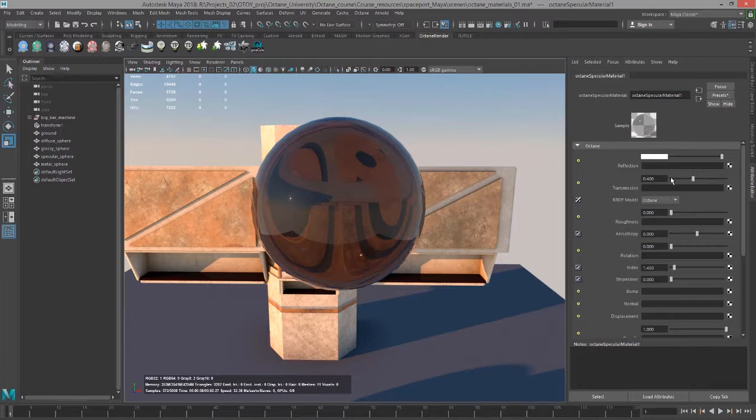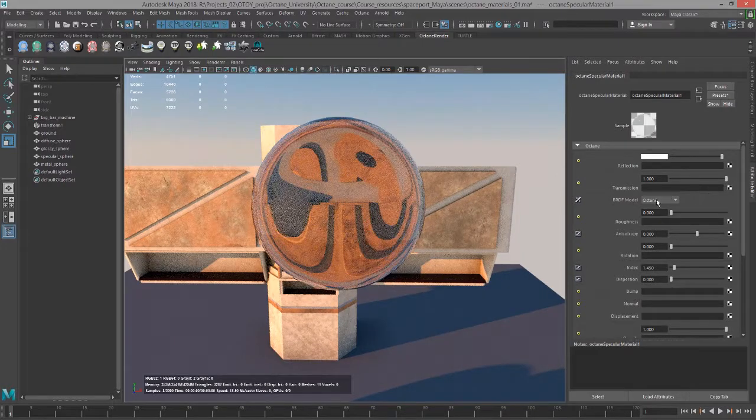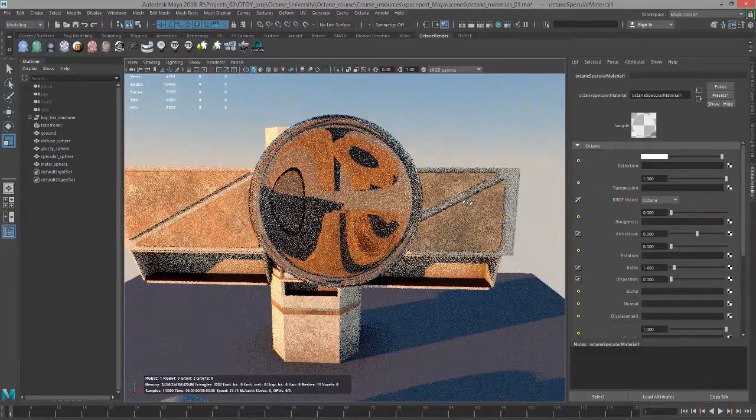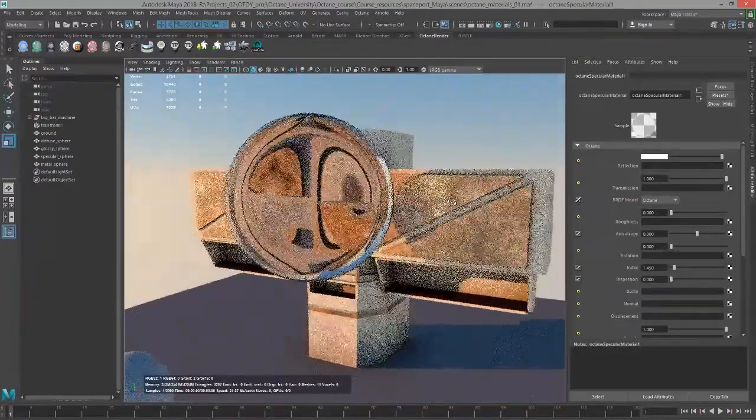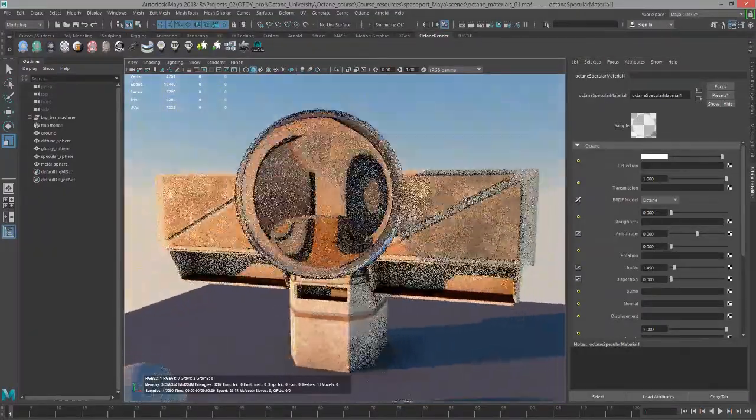Below this, we have transmission, which controls the amount, or I should say the color, of the transparency. If I set this all the way to one, the color is white, meaning that this is 100% transparent.